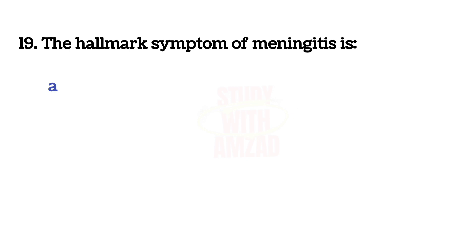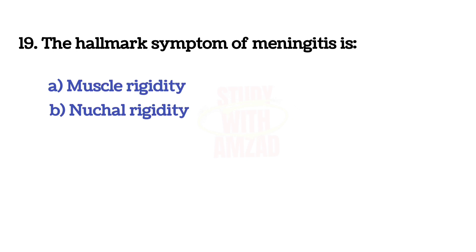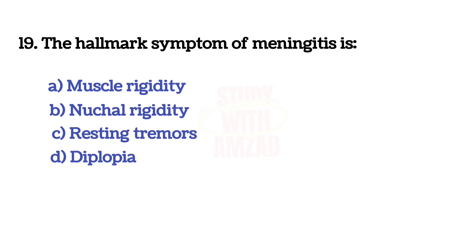Next question: The hallmark symptoms of meningitis is? The answer is B, Nuchal rigidity.